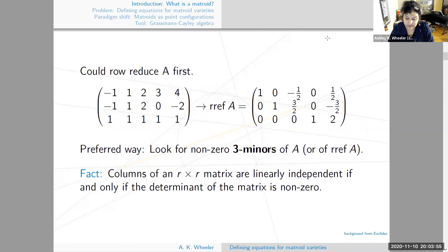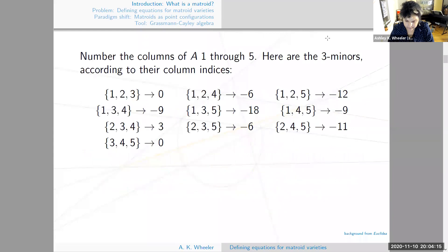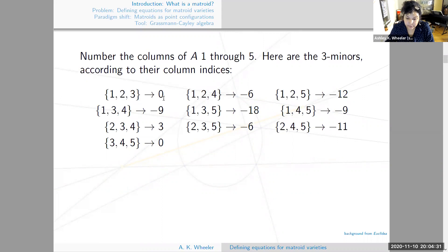The preferred way is to look for nonzero three-by-three minors of A or of the row-reduced version of A. There's a fact from linear algebra that says the columns of an R by R matrix are linearly independent if and only if their determinant is nonzero. So we can just compute all the three-by-three determinants and pick the ones that are nonzero — we could do this for either A or row-reduced A.